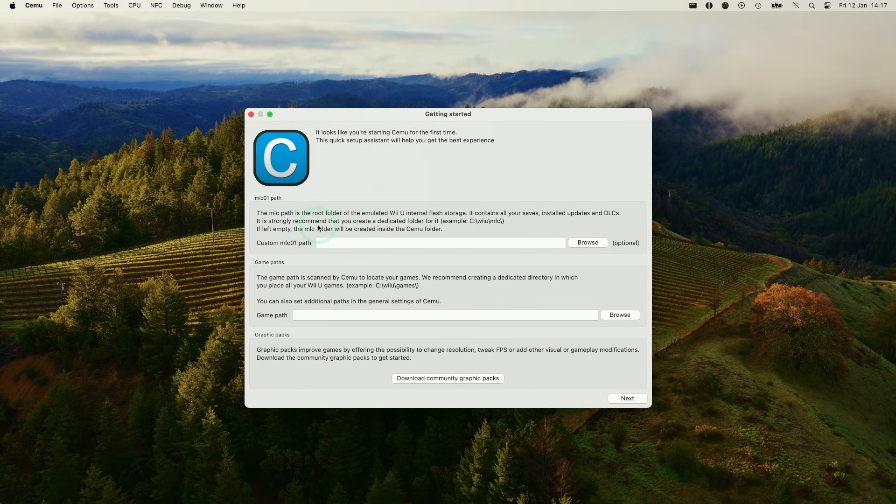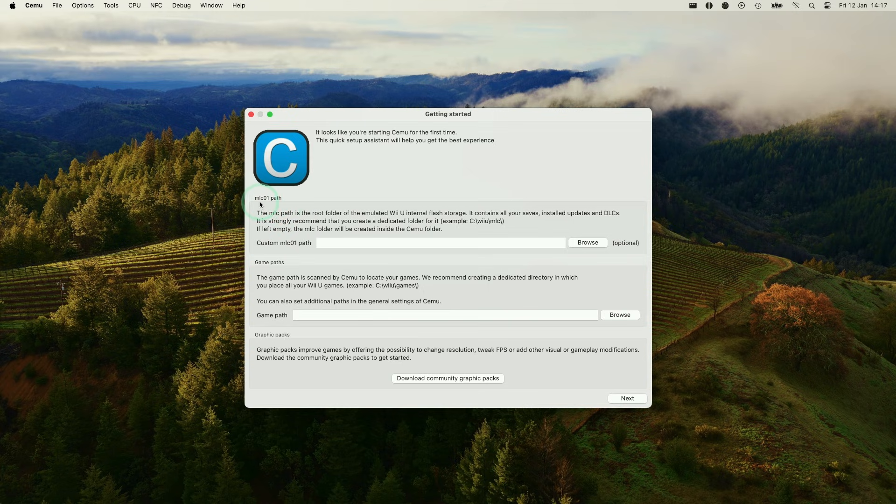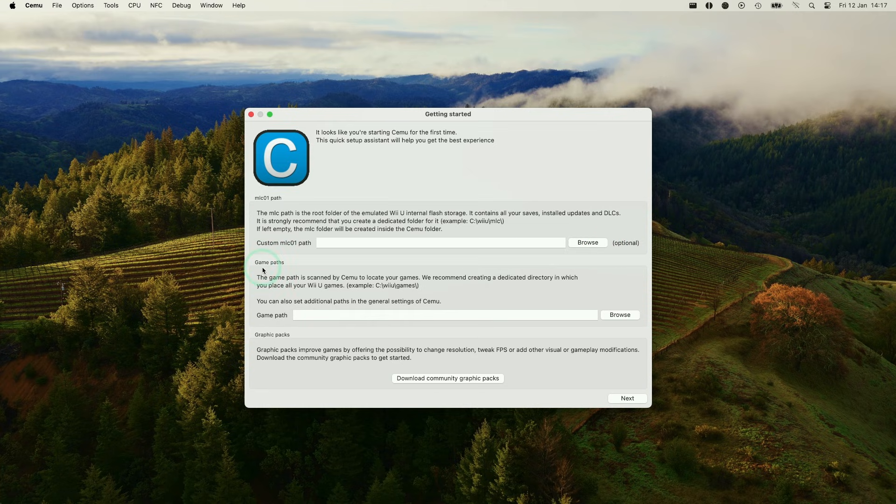Now basically we're going to go through the setup process. First thing we can see here is the MLC path. So this is the root folder of the data. You don't have to change this. This is optional. Next up, we have game path. So this is the location of your game ROMs. The best way to get game ROMs is from extracting genuine Wii U disks from a jailbroken Wii U.